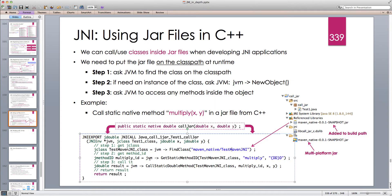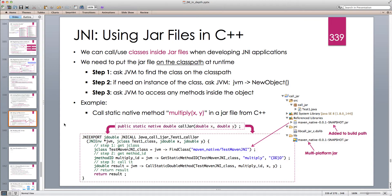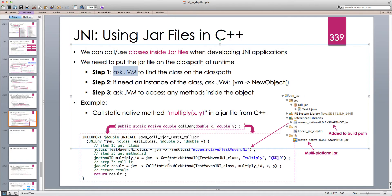Therefore, there is no javac, and there is no check at the time we compile the C++ code whether the class inside the JAR file is available on the Java class path — because GCC, the C++ compiler, doesn't know we are working with the JVM. So it's up to us to guarantee that the class is available on the class path at runtime, not compile time.